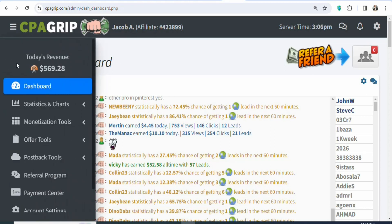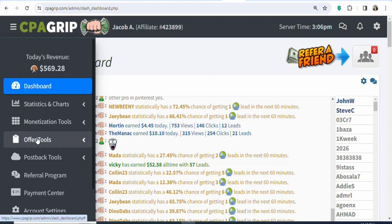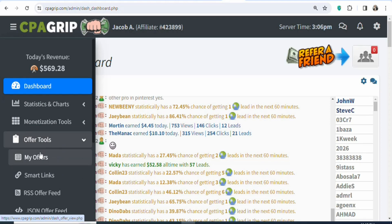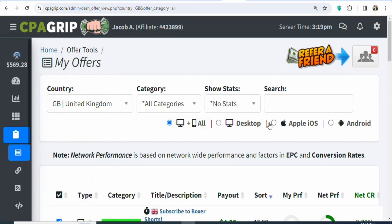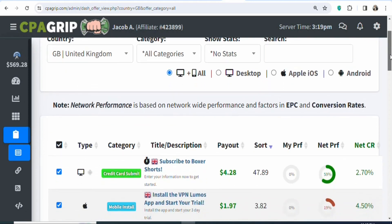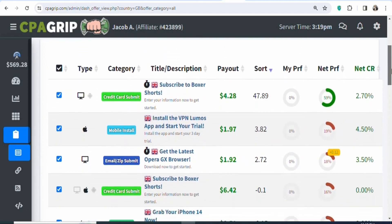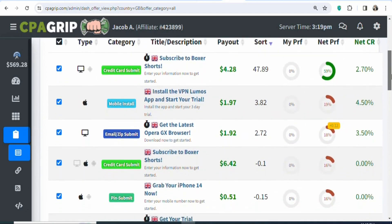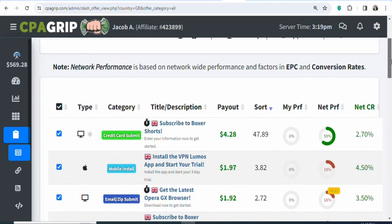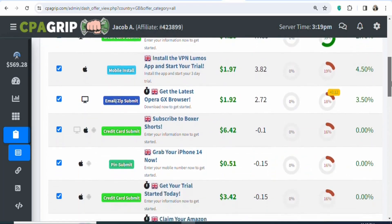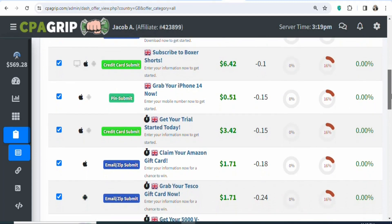Once you create your accounts on CPA Group, what you have to do is come on the left-hand side, click on offer tools, then click on my offers. You are going to see a page like this. The next step is that you have to find a country where you can get offers to promote. CPA offers are geo-specific, so you have to find a country where you have a traffic source so that you can be promoting offers in that country.